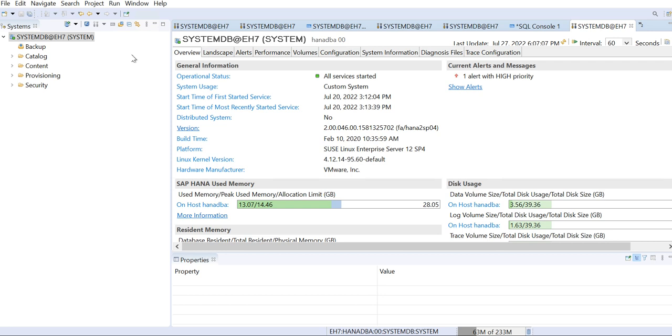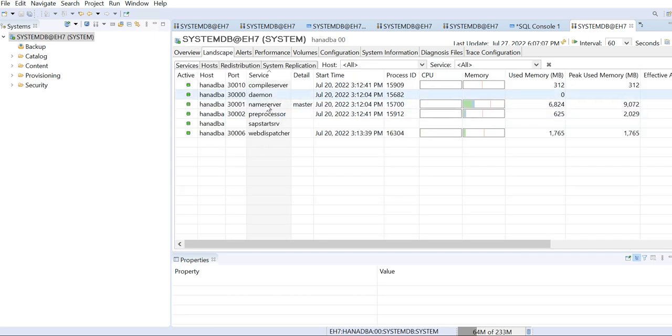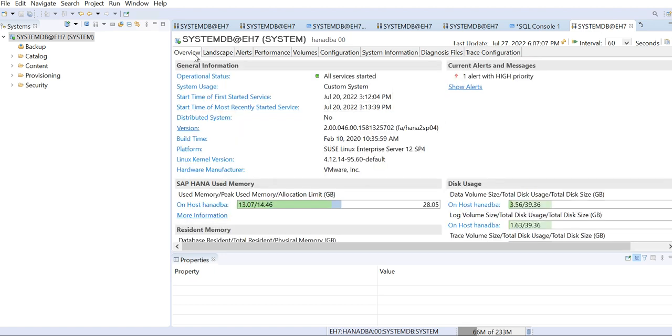Then only I can log into the tenant database. So even if I go here in the system database into the landscape, you see there is no index server because index server is part of the tenant database, it's not part of your system database.